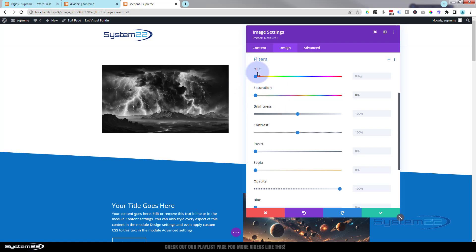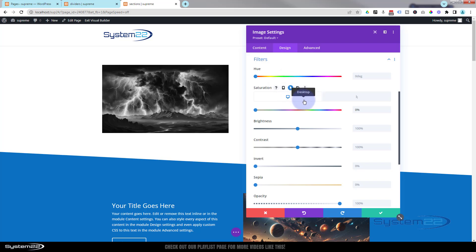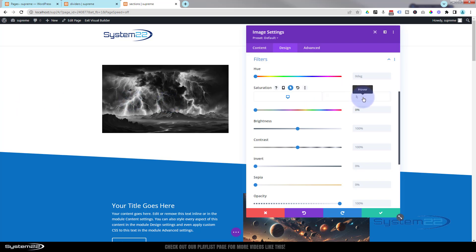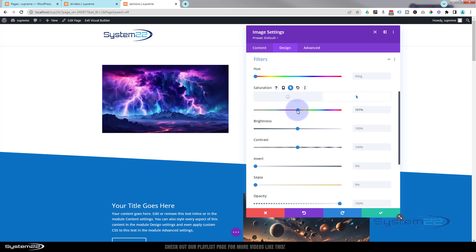I'm going to start mine off black and white with saturation at zero percent. To create the hover effect — common to all Divi modules, sections, and rows — hover over the dark writing and little icons appear. Click the little arrow next to the saturation value, which brings up two tabs: Desktop (when the mouse is not on it) and Hover. On Desktop I want black and white, so saturation stays at zero. Click the Hover tab and bring saturation back to 100 percent for full color.